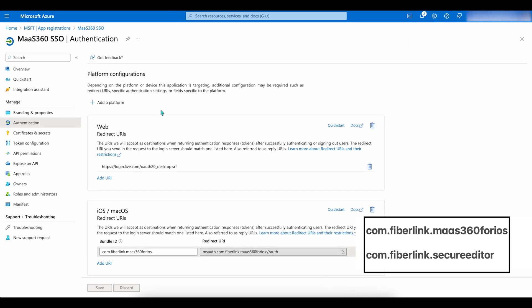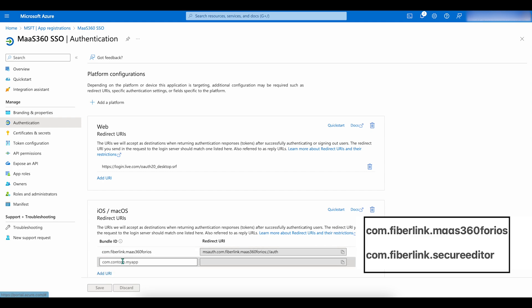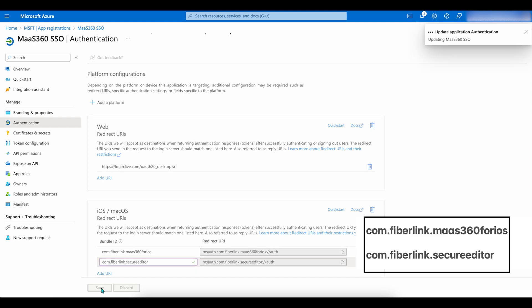Next, scroll down and click on Add URI under iOS and macOS. Add the following URI.